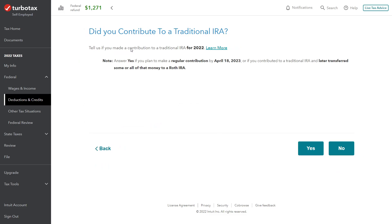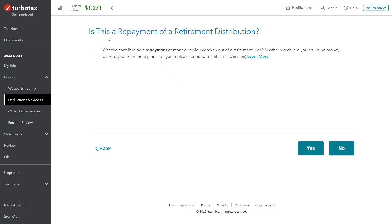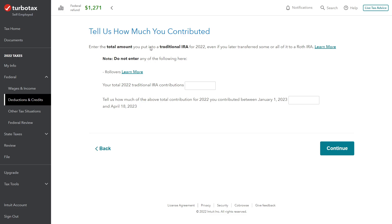TurboTax asks if we made the contribution for 2022. Answer yes if you plan to make a contribution by April 18th—and that's yes. It asks if this is a repayment of money previously taken out—no, we're putting in new money. Enter the total amount contributed to the traditional IRA for 2022: $6,000, the maximum. It then asks how much is being contributed after the year—between January 1, 2023 and April 18th—and it's all $6,000, since nothing was contributed during the 2022 calendar year.